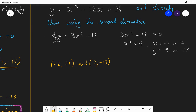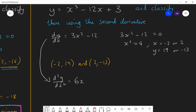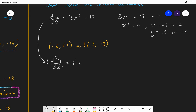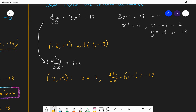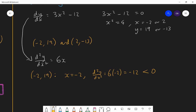We've found the stationary points. Now we need to classify them. To classify them, find the second derivative. d²y/dx² is simply dy/dx differentiated again. 3x² differentiates to 6x, and −12 differentiates to 0. So the second derivative is just 6x. For the point (−2, 19): x = −2, so the second derivative is 6(−2) = −12. That is negative, and therefore there is a maximum point. Since the curve is bending down, it's a maximum point at (−2, 19).